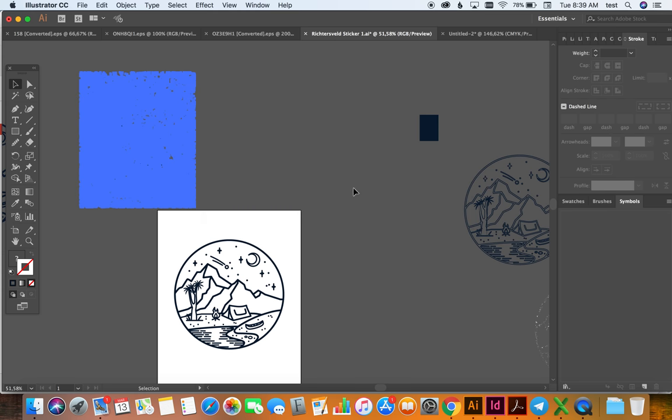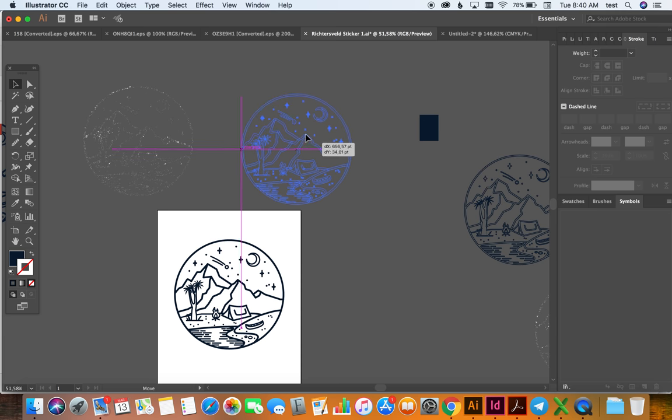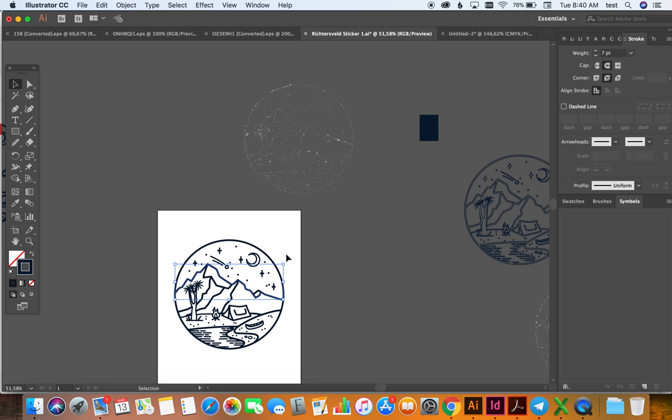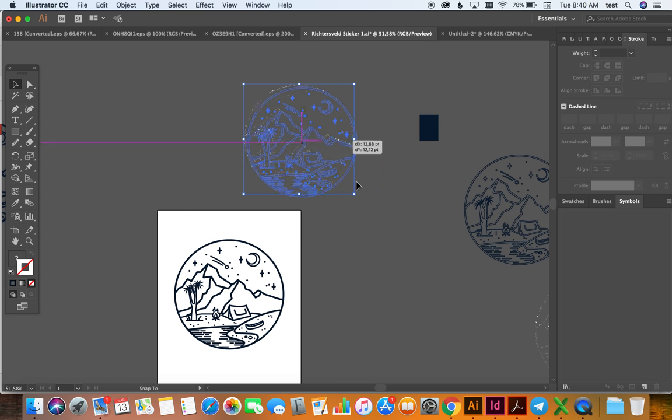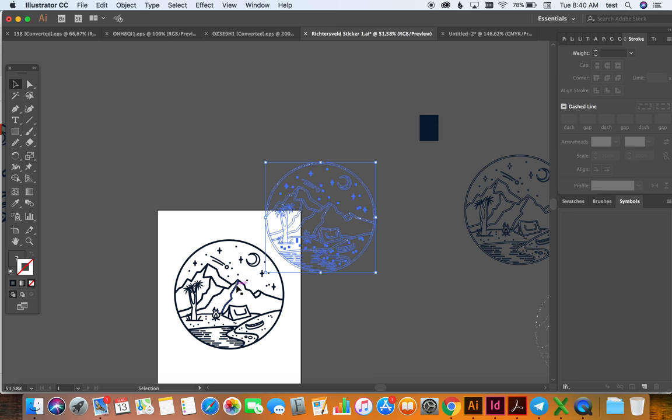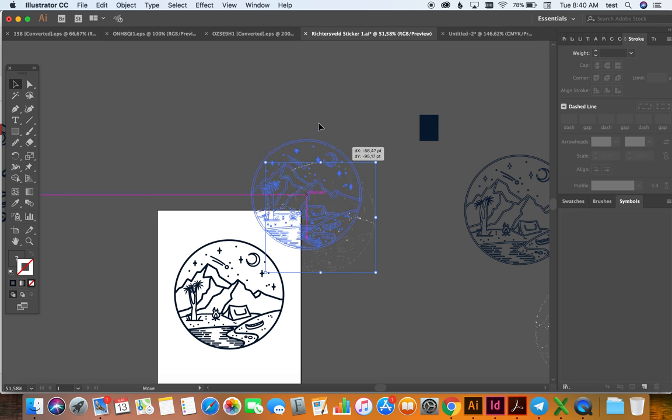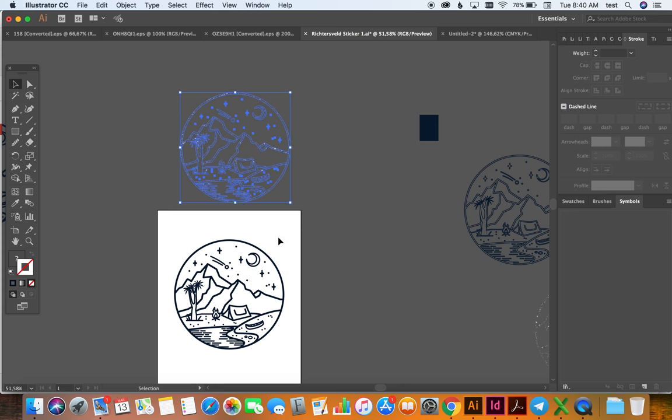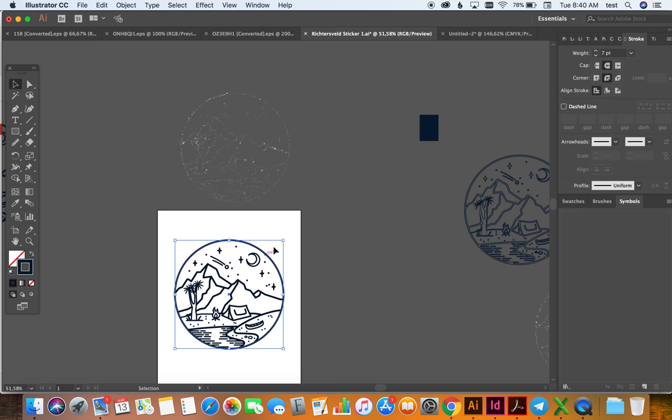And then you make it into a clipping path, which is Command 7, to give you this. Just because it's complicated you can just say yes. And if you look now, we've got the exact shape, but the grunge is just going to fall on your object.